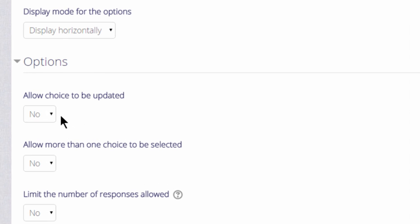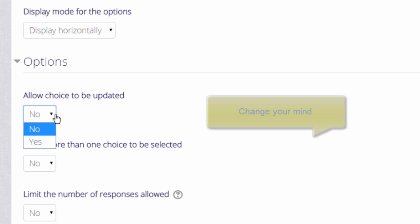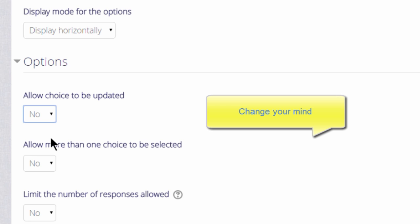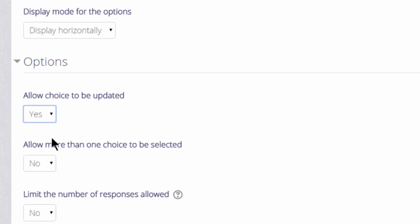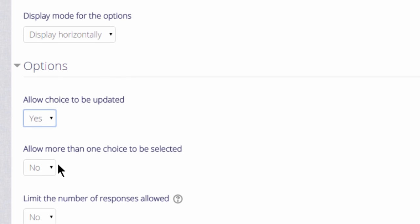If we allow the choice to be updated, a learner can change their mind. This might be useful if, for example, they might not be too sure of their progress on Monday, but they might feel much more confident on Wednesday.